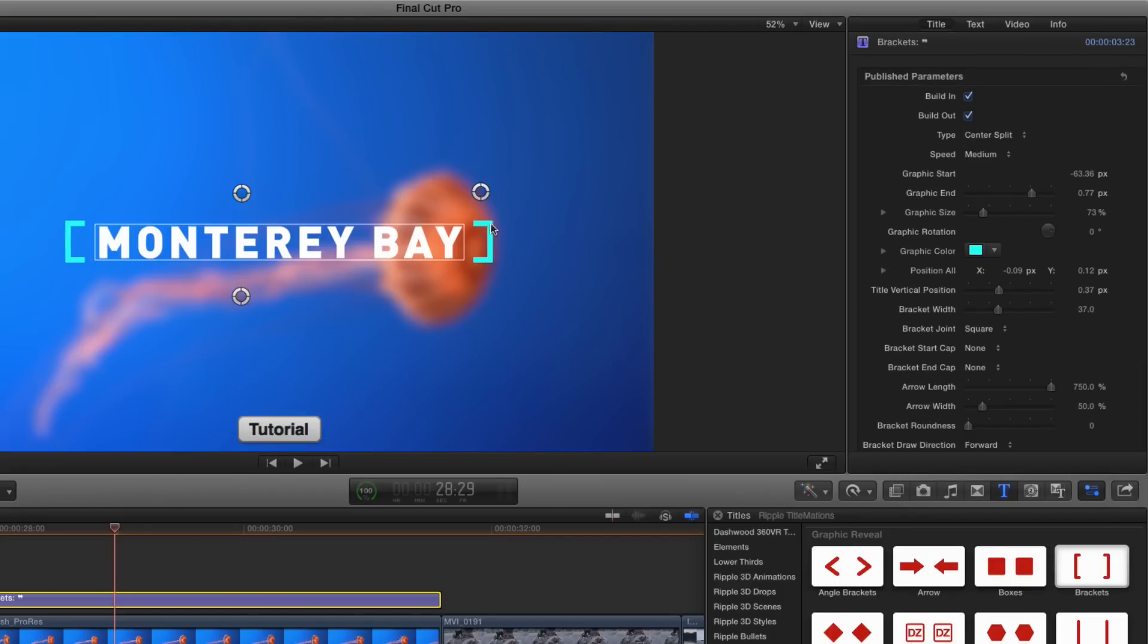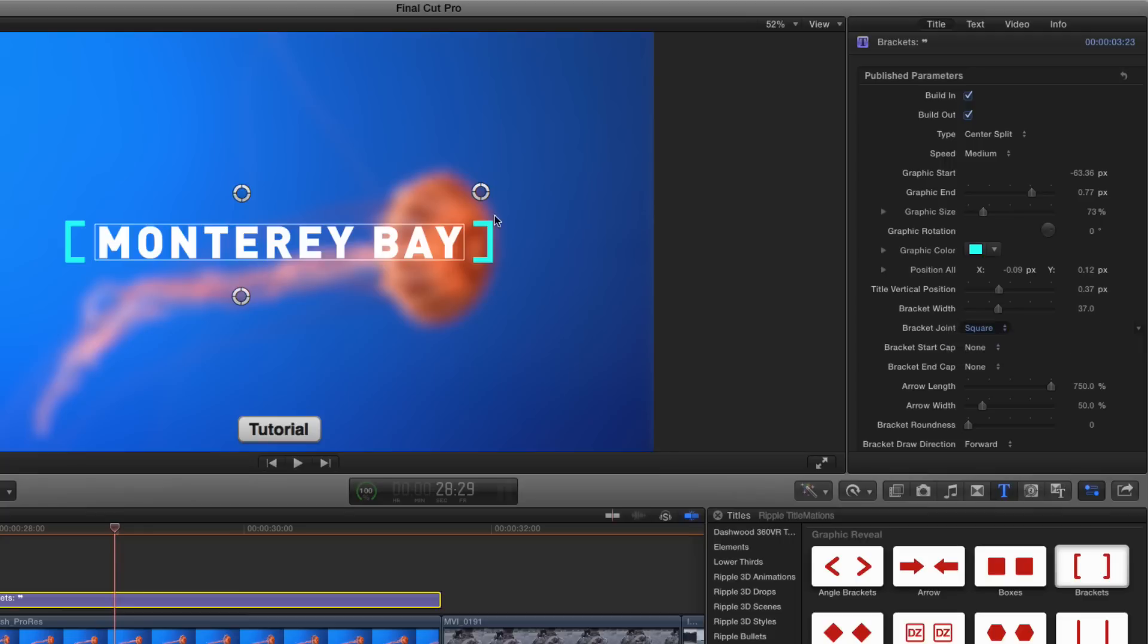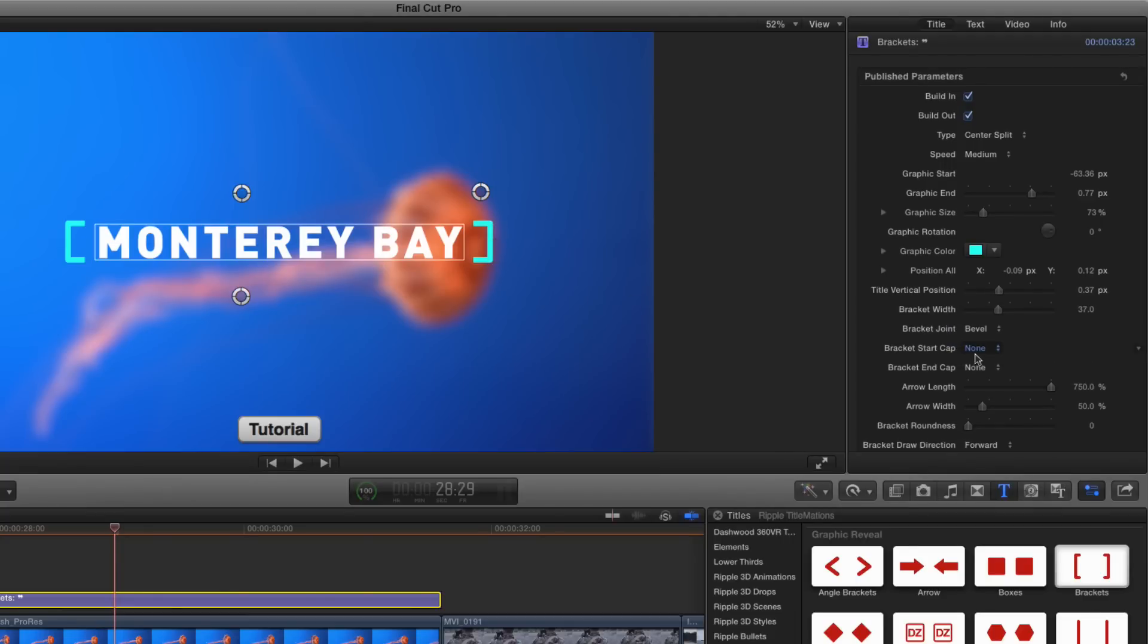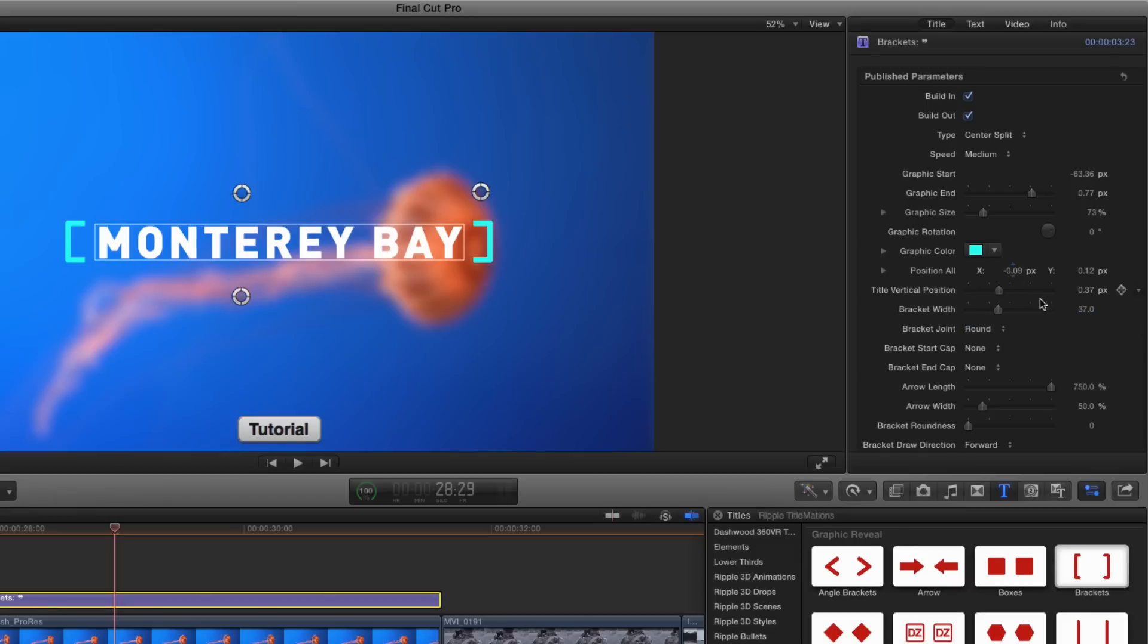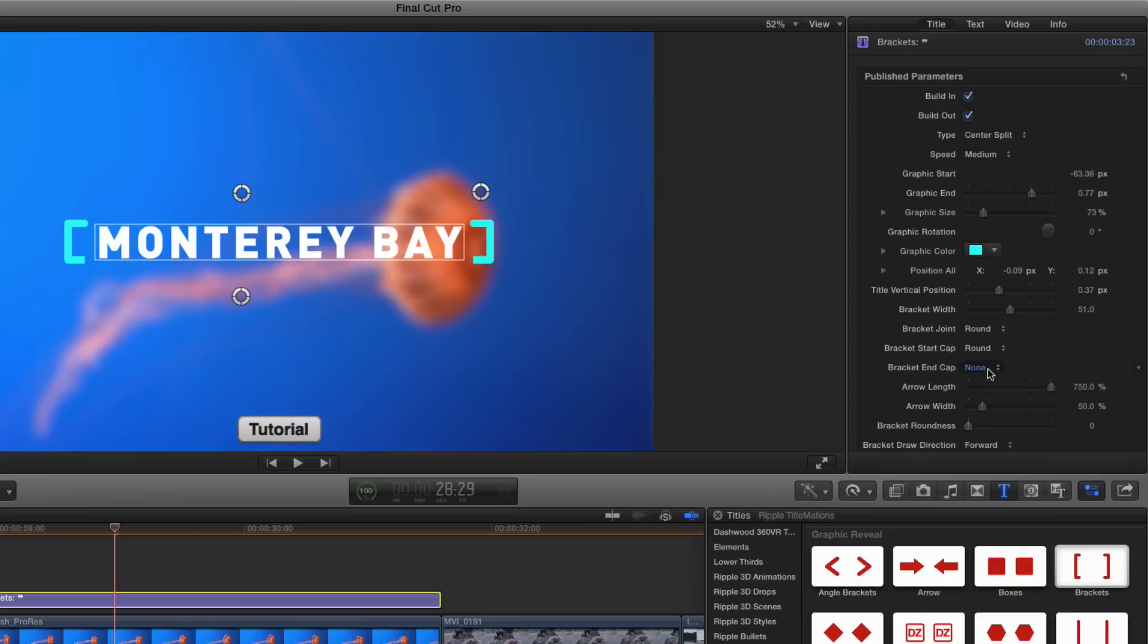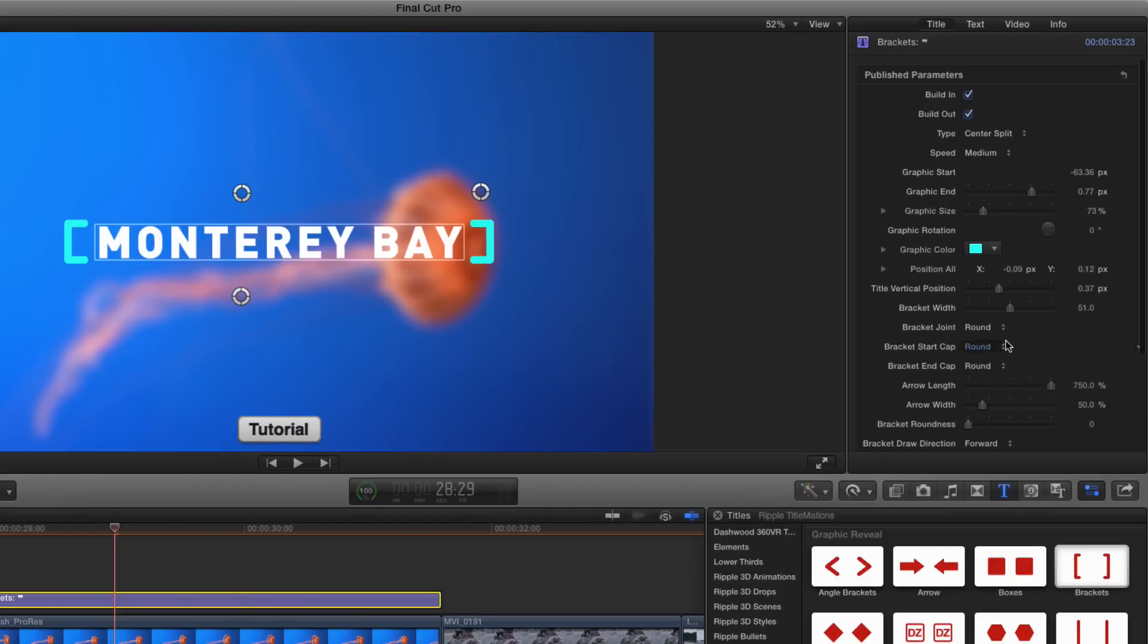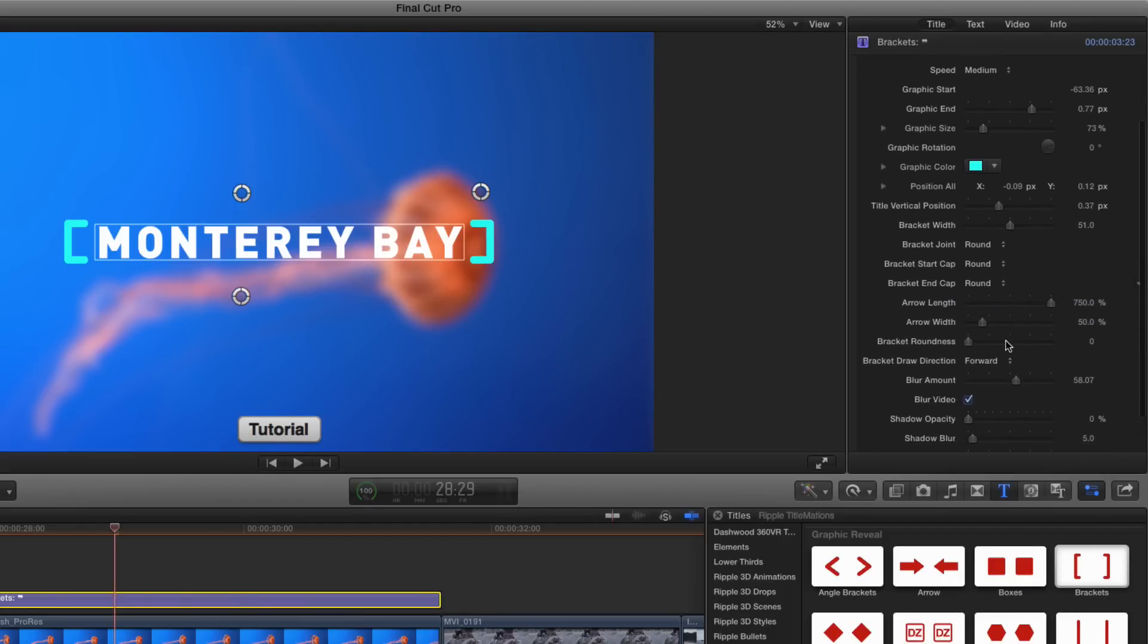Bracket joint by default is a square corner here, but you can choose a round corner right there or a bevel just for a different style. I'll go to a round here just so you can see it. I'll make them a little thicker. The start and end caps can be set to different things as well. So they can be round or they can be arrows. And if there are arrows, you can use these adjustments here. It's pretty straightforward. I won't go through all of it.